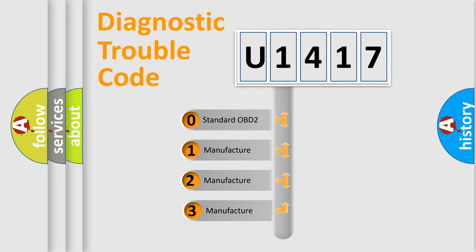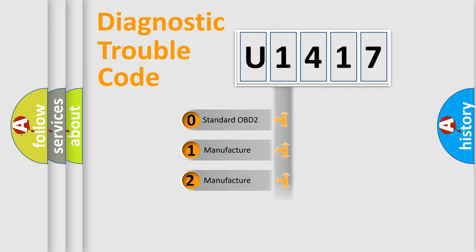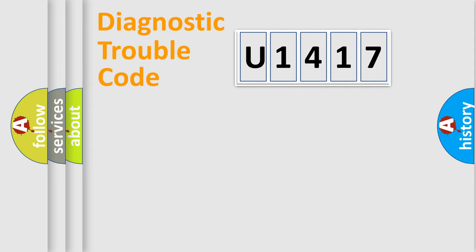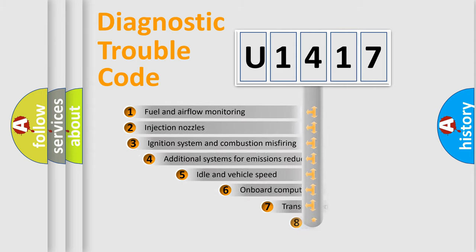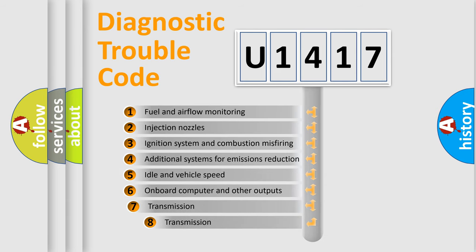If the second character is expressed as zero, it is a standardized error. In the case of numbers 1, 2, or 3, it is a manufacturer-specific error expression. The third character specifies a subset of errors.